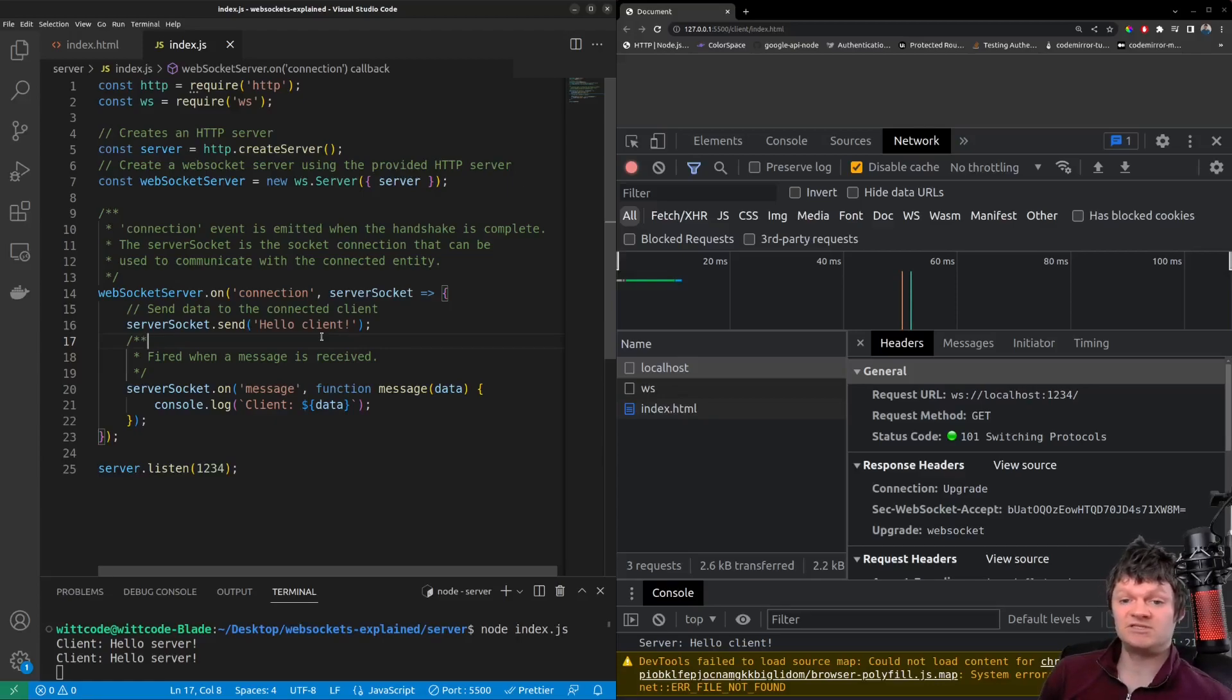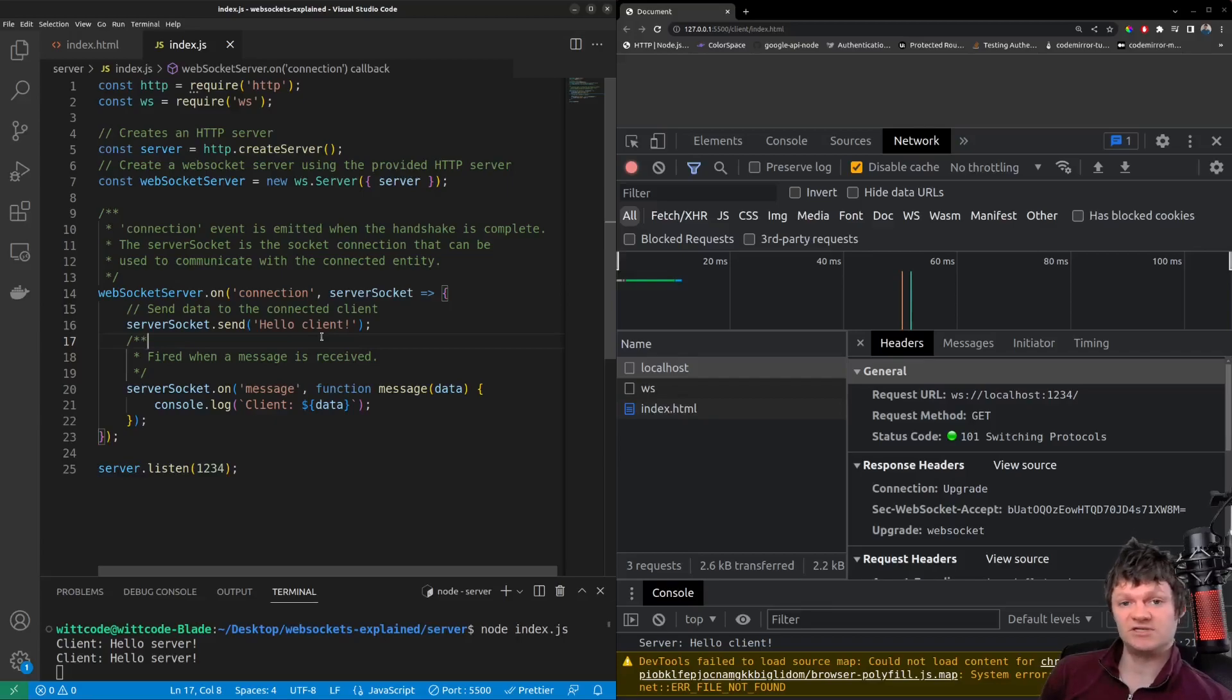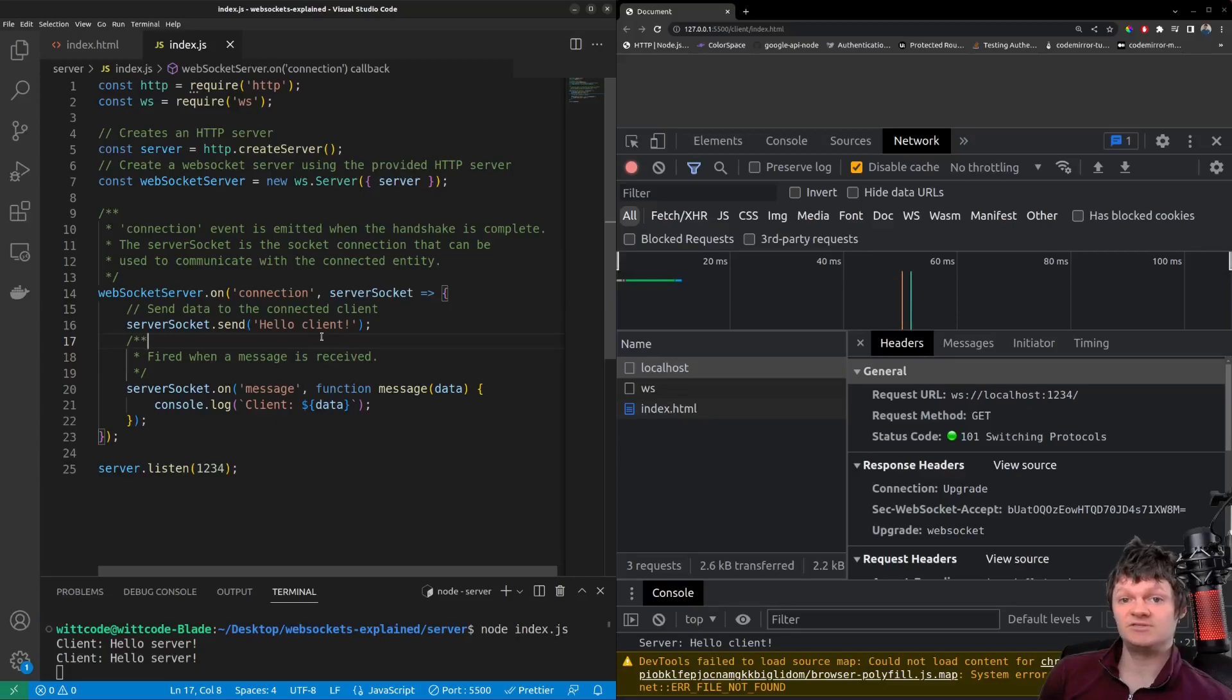So, similar to HTTP, WebSocket is a protocol used in client-server communication. However, HTTP is unidirectional, while WebSocket is bidirectional.